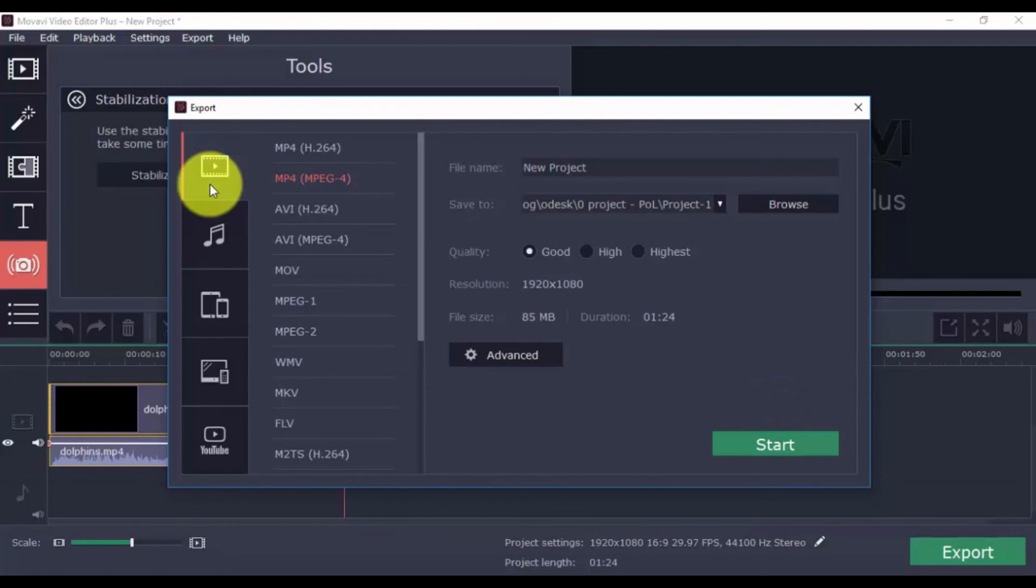Remember, you'll be able to create a trial copy, but to export a full version, you'll need to purchase and register the software.